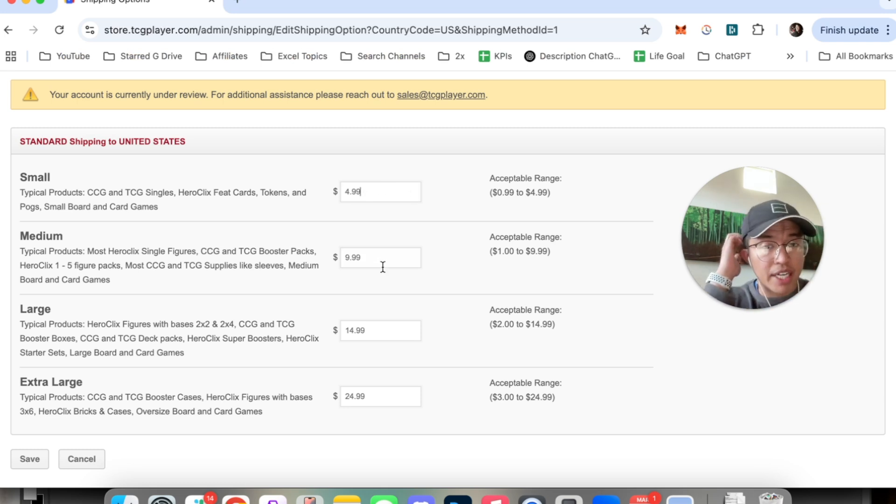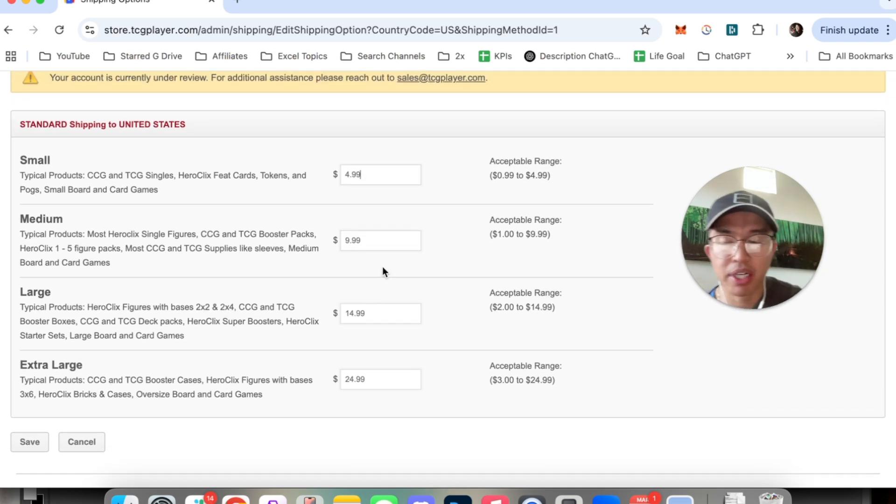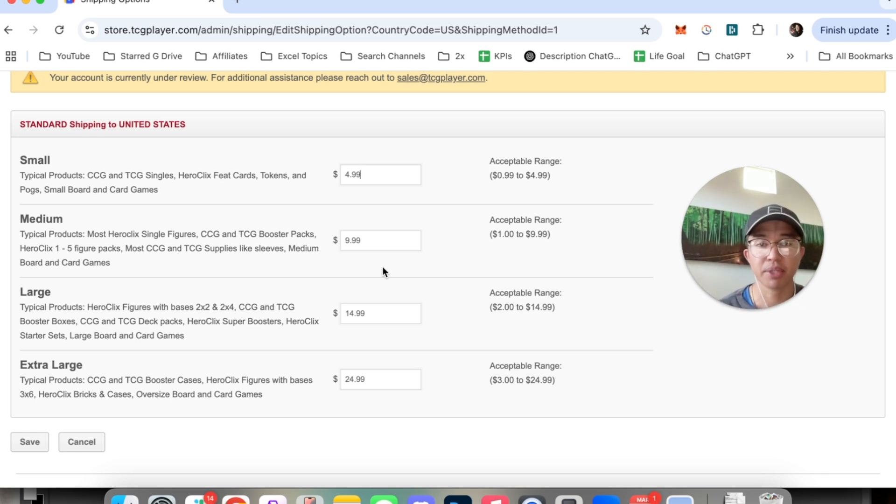But that right there guys is the best and easiest way that I know of to actually go ahead and edit your shipping rates on TCG Player.